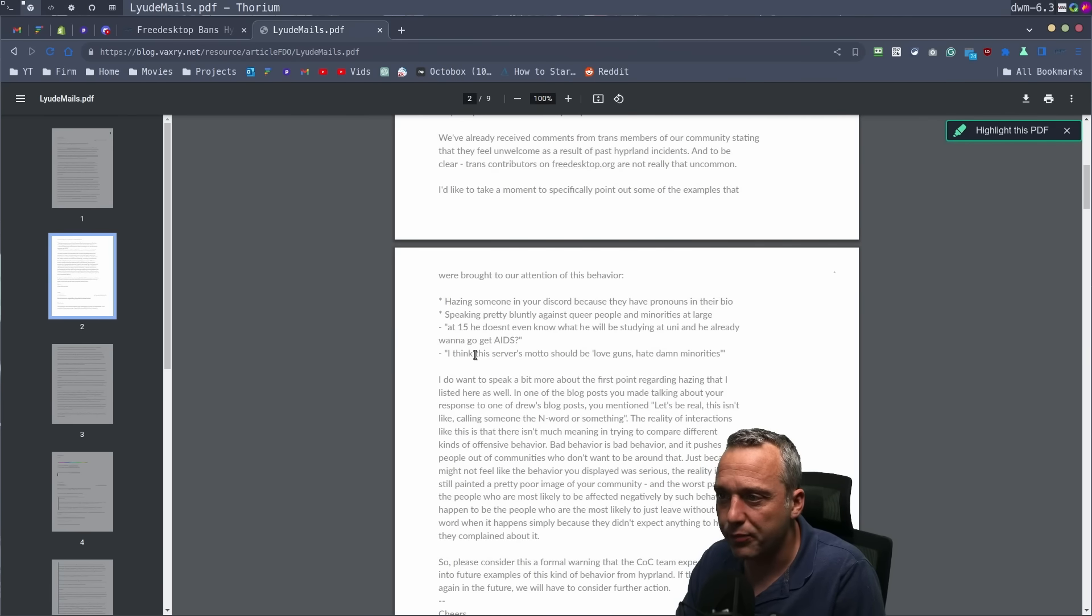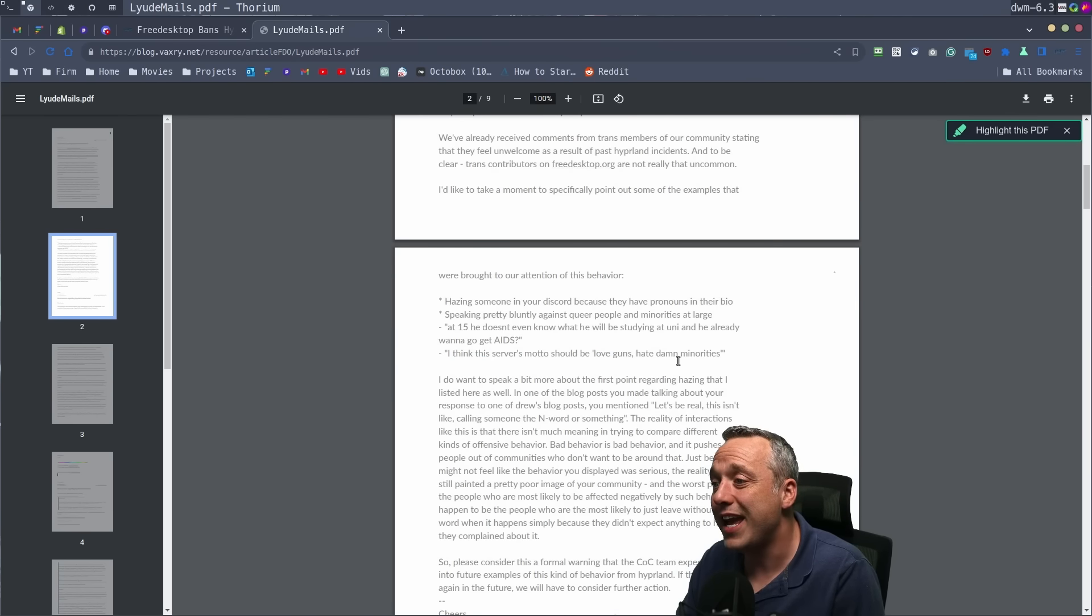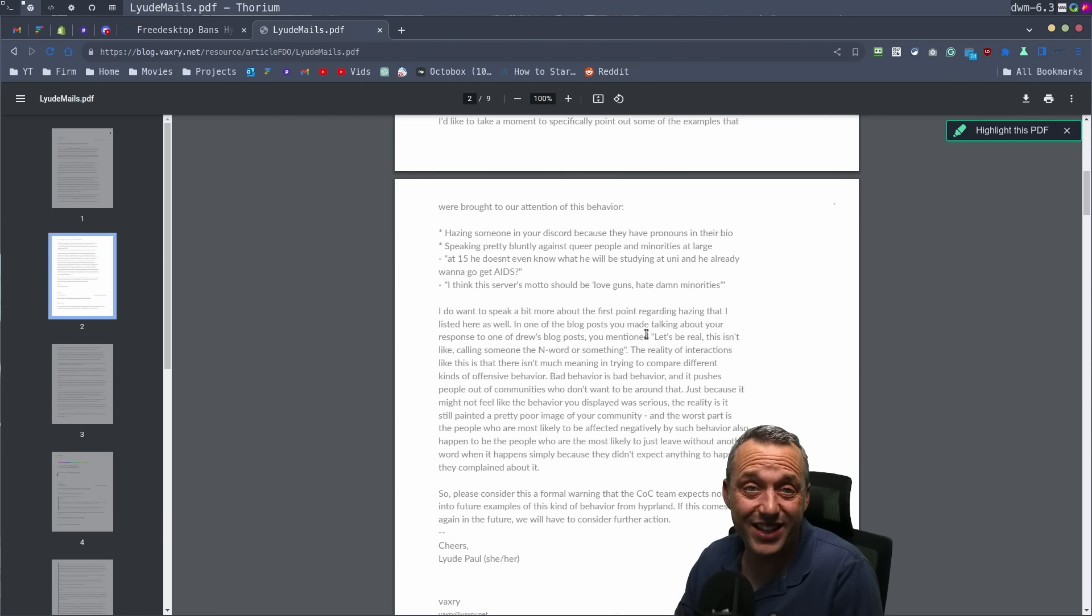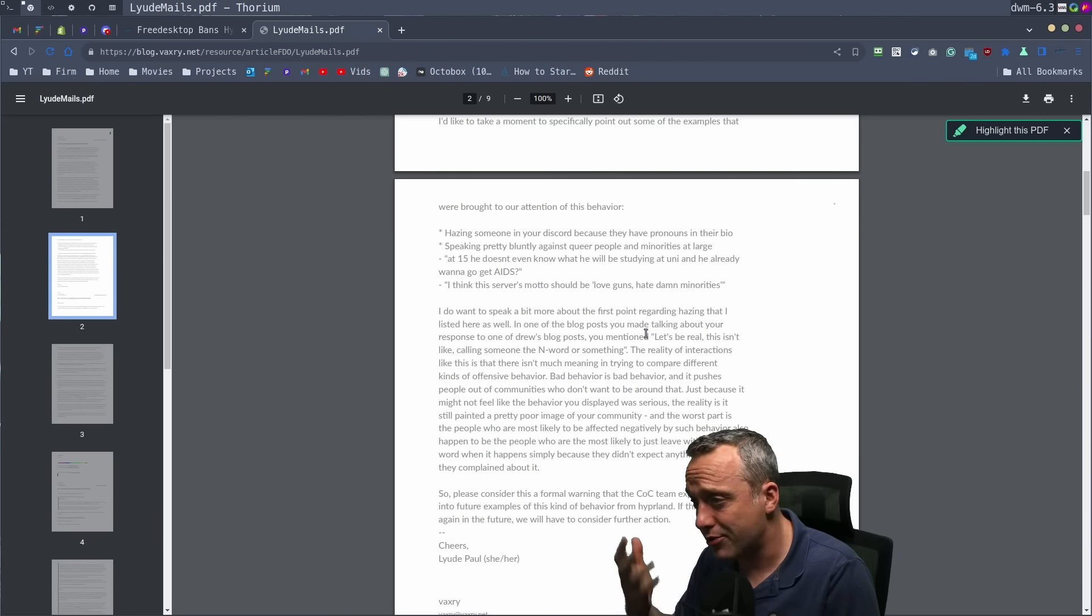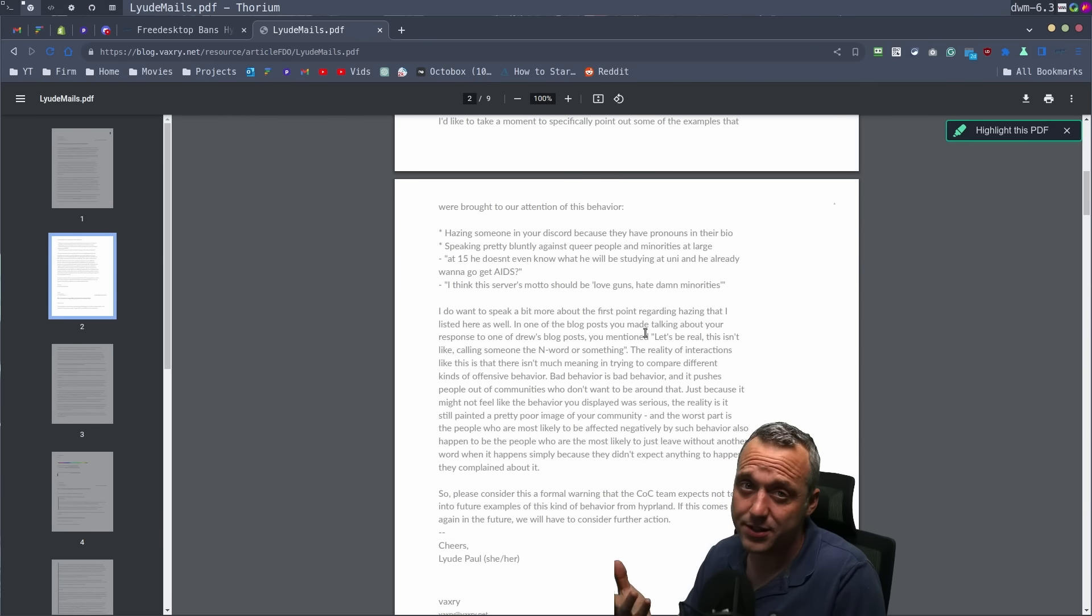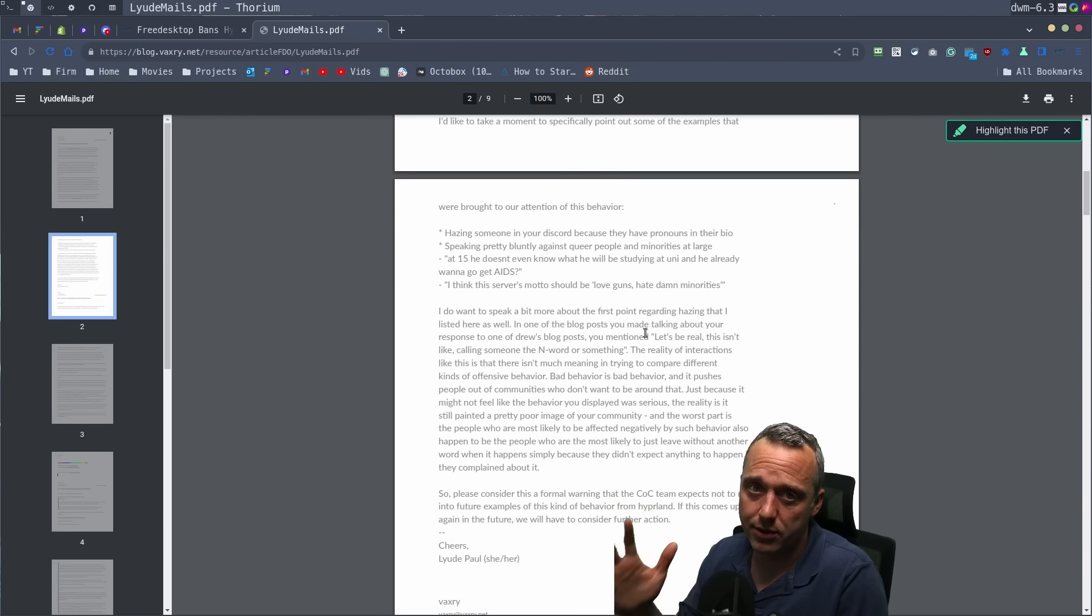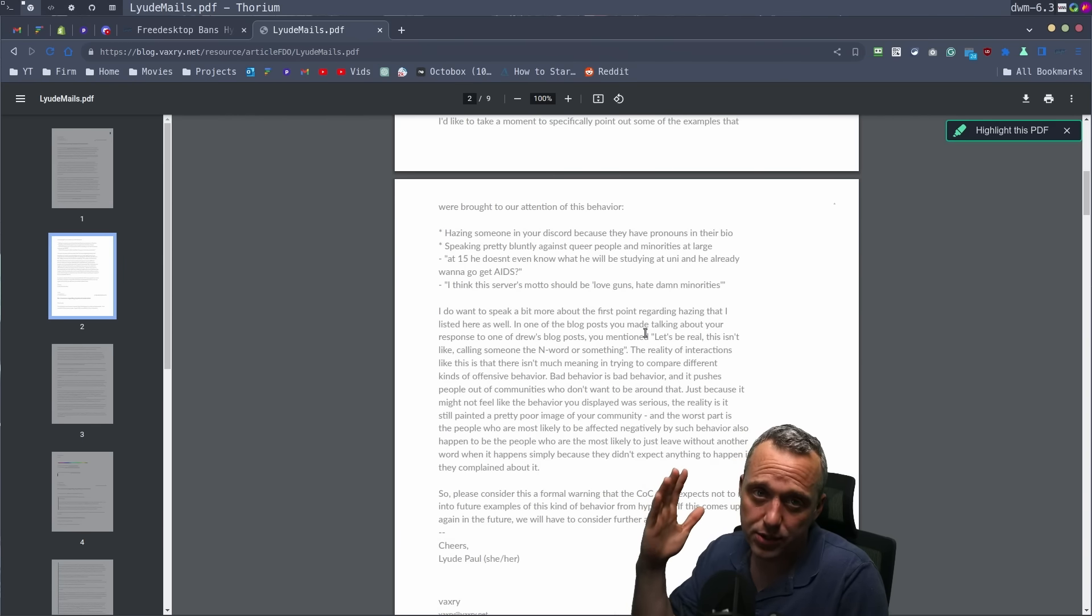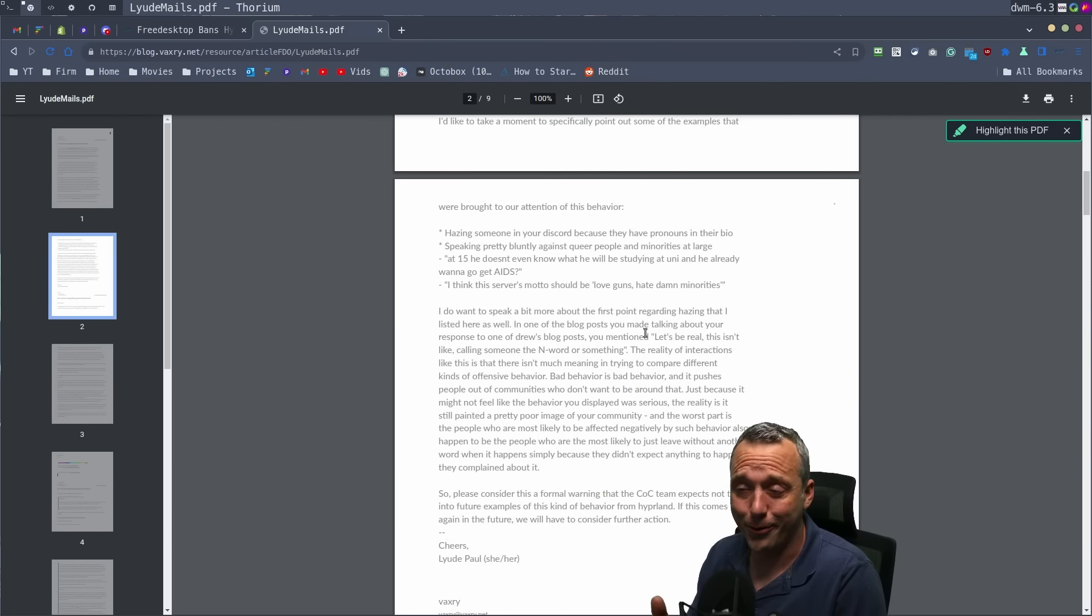And then I think the server's motto should be love guns, hate minorities. Oh boy. Yeah. Anyways, bad taste. Apologize for that backstory. That's the standard MO. Just be like, yeah, I'm sorry. That was stupid to say, especially on a public forum like Discord.